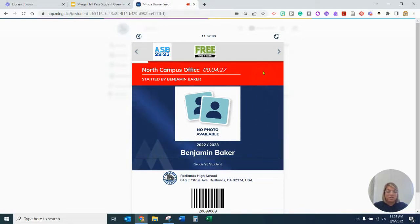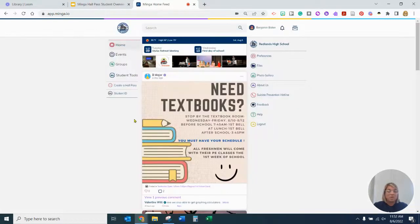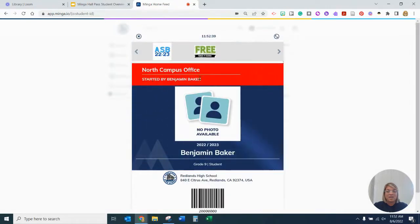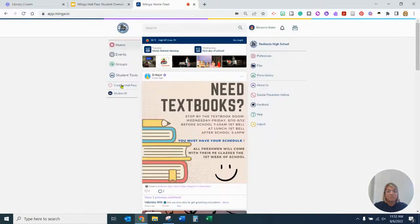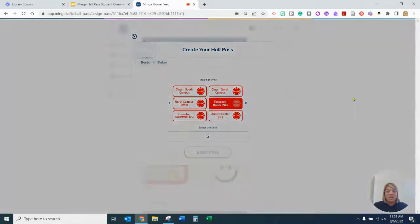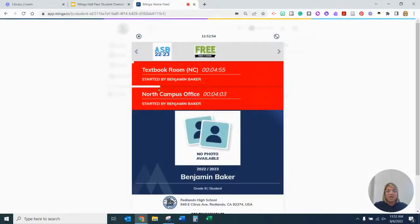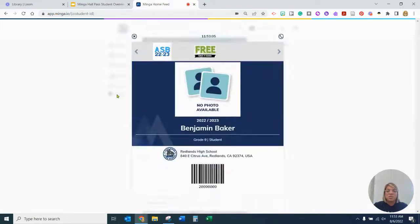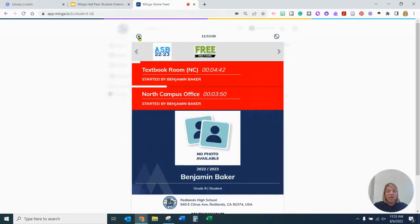Your teacher does need to give you permission to leave class before you can actually go to the destination. If I click off and want to see that again, I can click on my ID and it will pop back up and show me my pass. If I need to create another hall pass, I can go here — for example, now I need to go to the textbook room for five minutes. I can start a pass and now I have two passes. Once you click on Student ID, you can see the passes that you have that are active.